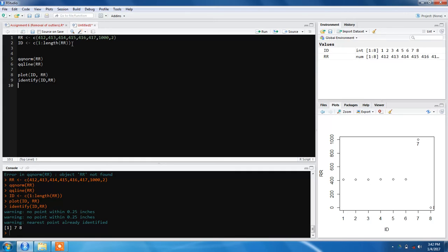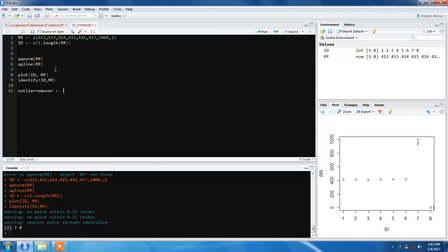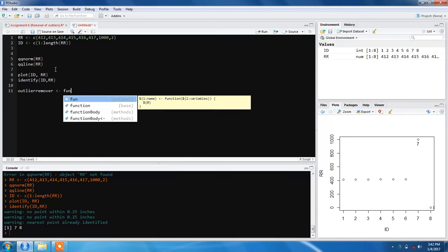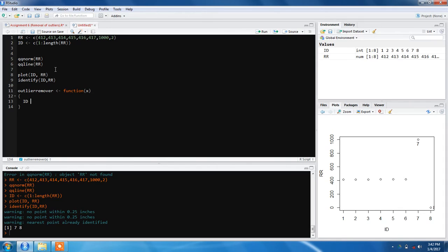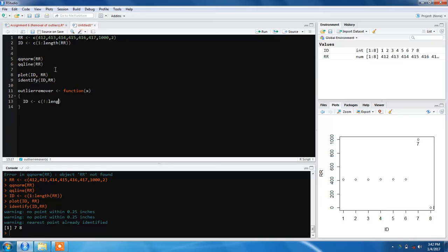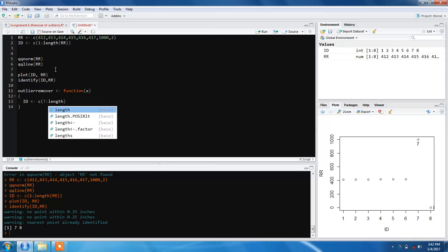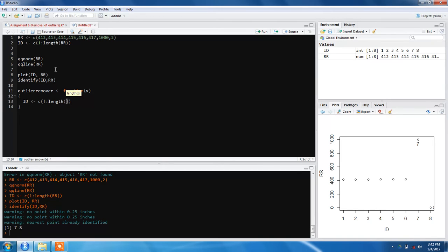Now we'll write down a function. Let's name it outlier_remover. As it's a function, we need only one parameter, so we'll take it as x. We need to have an ID variable and assign it: c(1:length(x)).